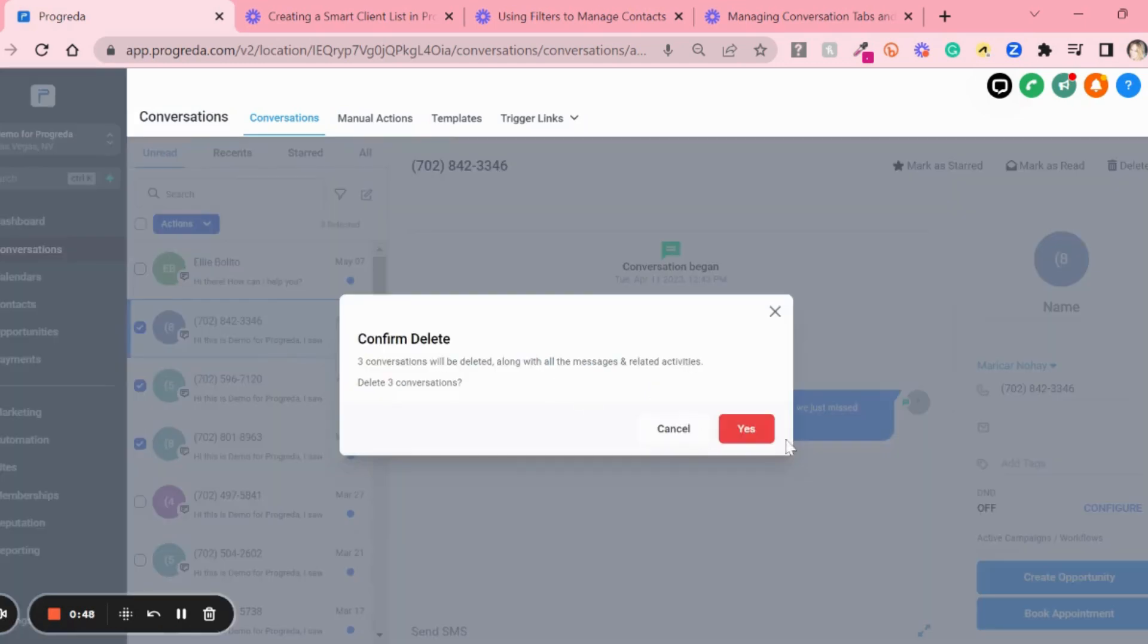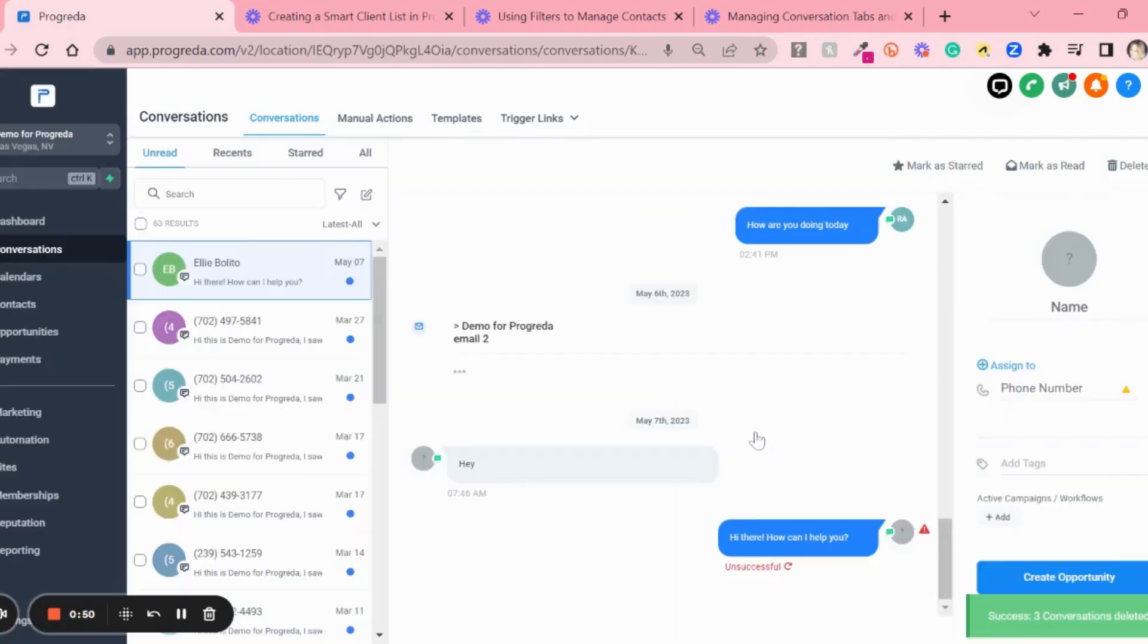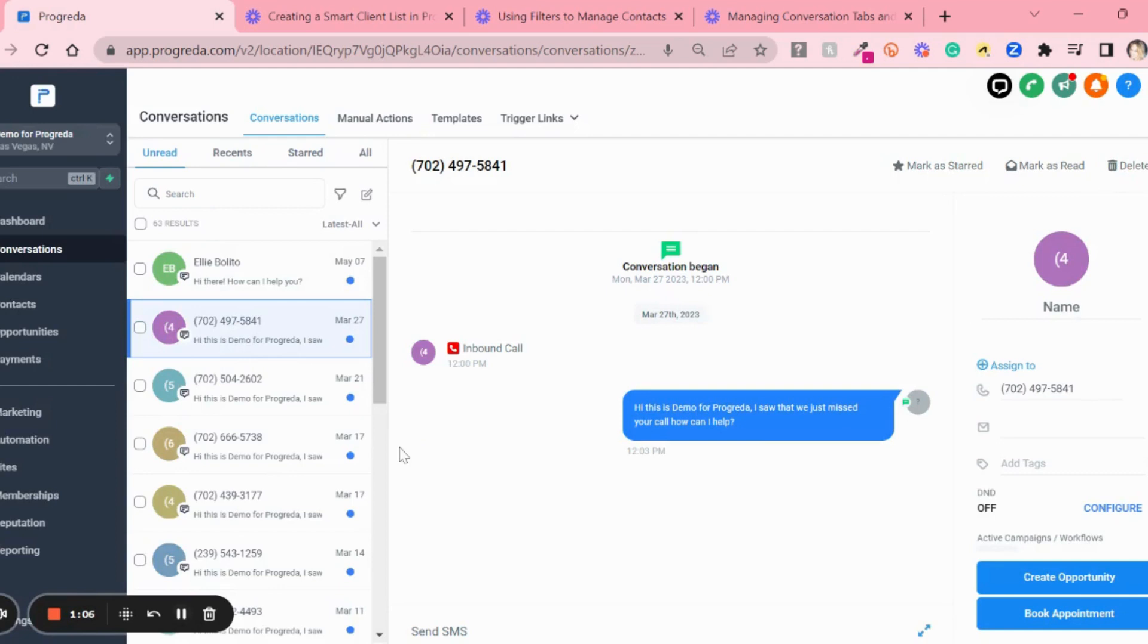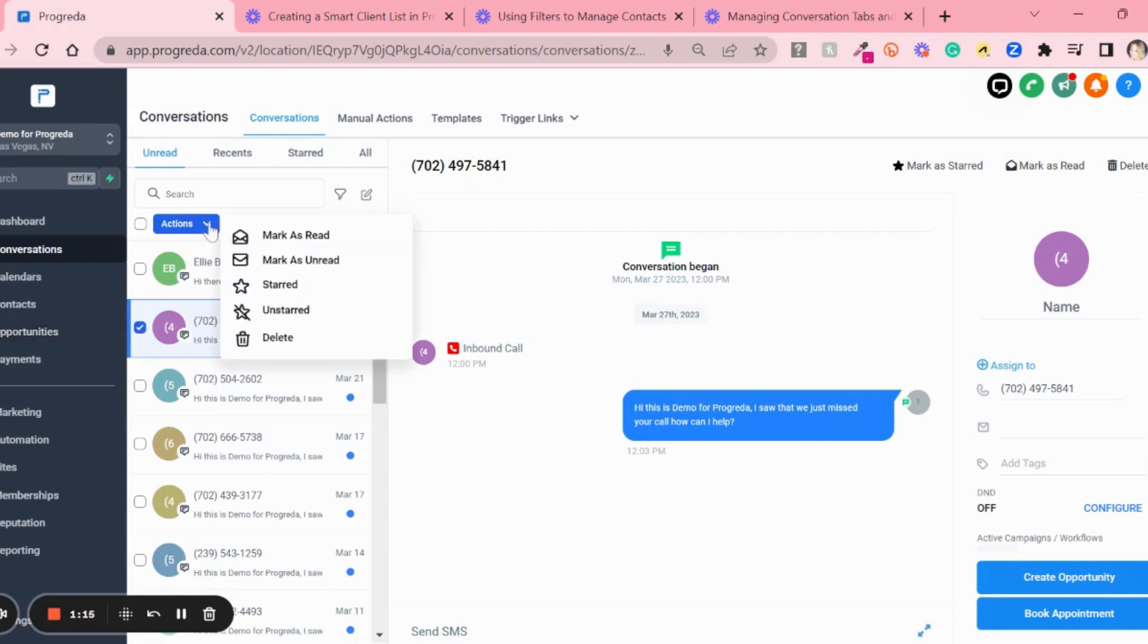Now let's say you want to handle just one conversation, for example this one. If you select it, you'll need to go in here and select the action you want to use.